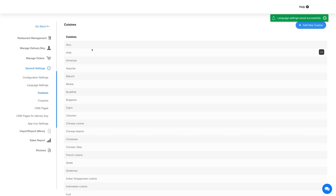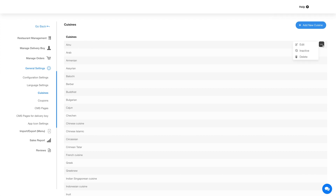Now hover over the region here and click on the three dot icon to edit, activate, deactivate, or delete the cuisine.